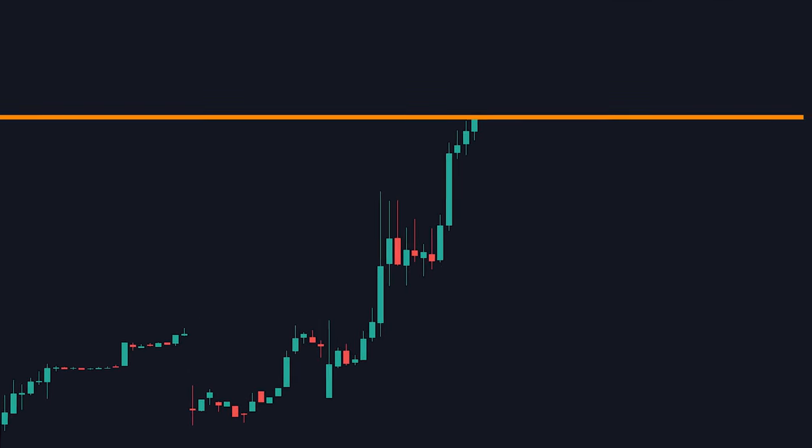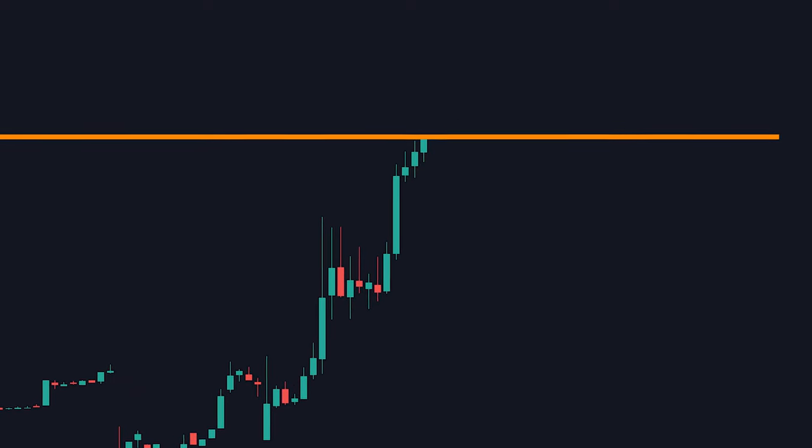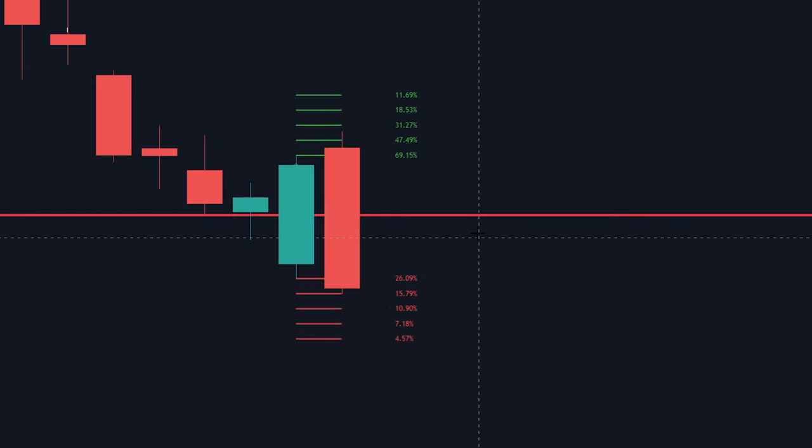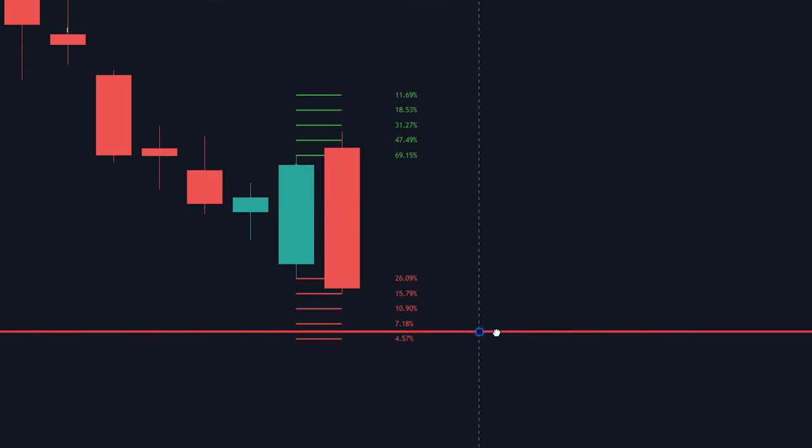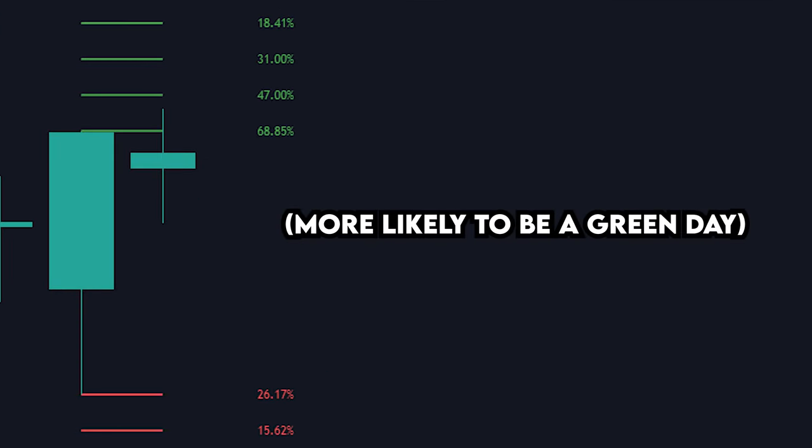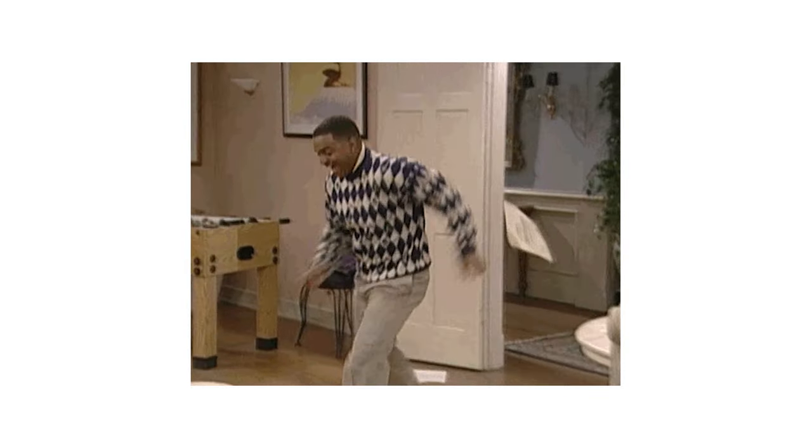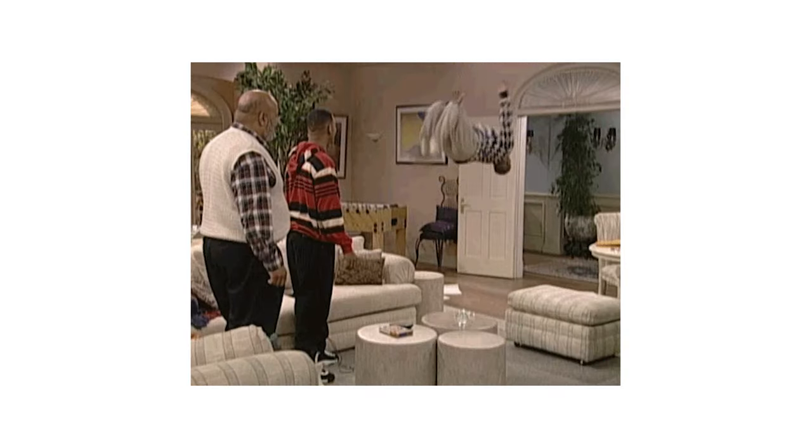You can use this tool for finding the chance of a breakout occurring, use it for placing perfect stop losses based on actual math, or even use it on higher timeframes to see the probability of the chart moving up or down that day. If you can't tell, I'm extremely excited about this tool.